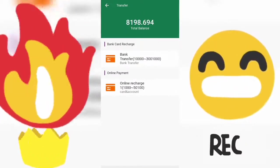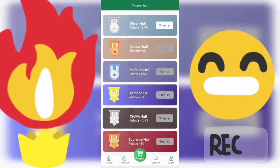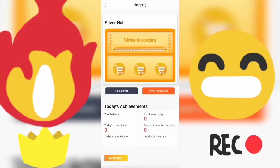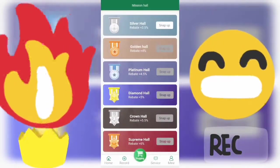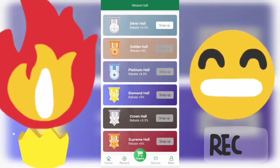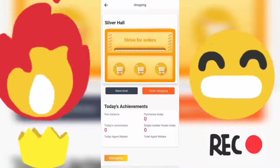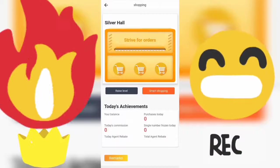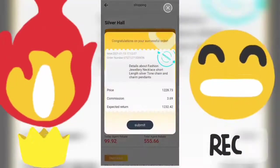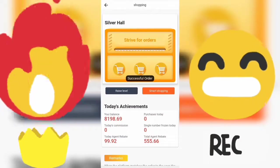For Silver Hall, deposits range from 1,000 to 9,000 naira, while Golden Hall is from 10,000 and above. The rates were recently increased — Silver Hall used to be 3 percent but is now 3.5 percent, and Golden Hall is 4 percent. You tap Smart Shopping to earn. You have 60 tasks a day, and completing them doesn't take long — about three minutes. As you can see, I'm now at 820 naira.